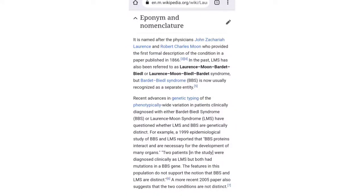Now let me discuss the eponym and nomenclature. The syndrome is named after Lawrence and Moon and was first published in 1866. LMS is also known as Laurence-Moon-Bardet-Biedl syndrome. A closely related condition is Bardet-Biedl syndrome (BBS), and there is ongoing controversy about whether LMS and BBS are the same disease — studies have shown conflicting results, though the symptoms are more or less the same.